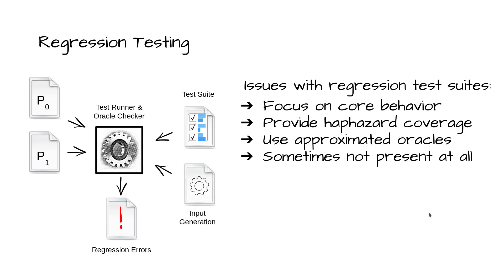Automated input generation techniques can automatically produce a large body of test inputs, but a regression test suite also requires a suitable oracle. Compounding this problem, current trends towards continuous integration compress the life cycle with ever shorter intervals between releases.